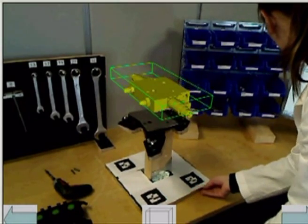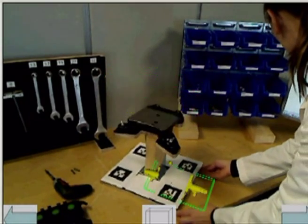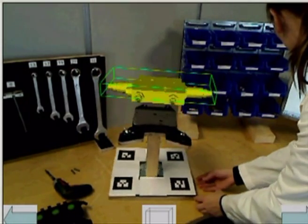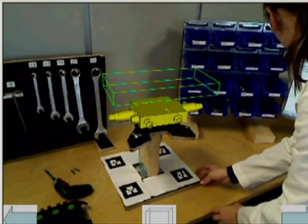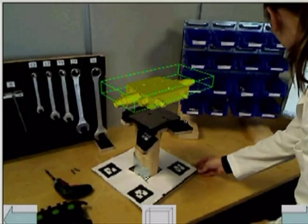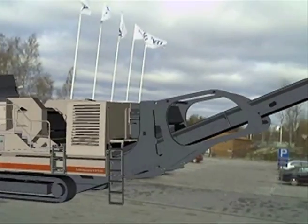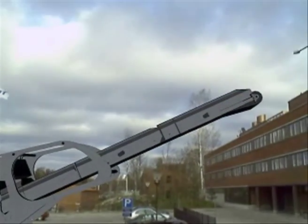Augmented Reality, or AR, is a slightly different concept in which virtual elements can be superimposed onto real-world environments.